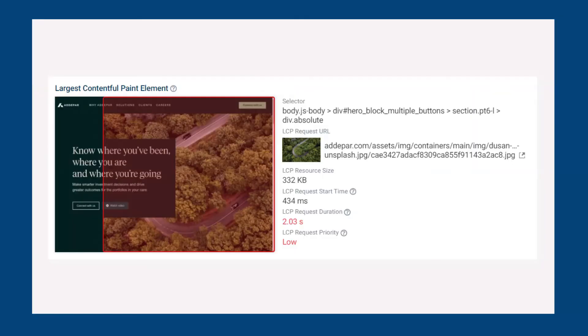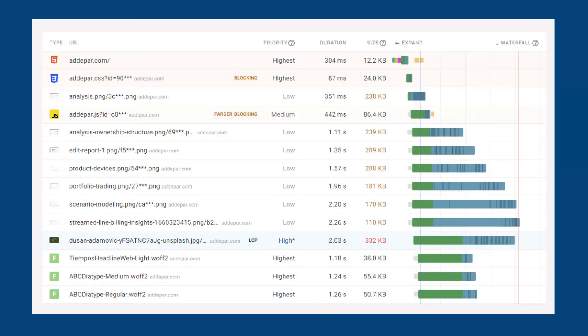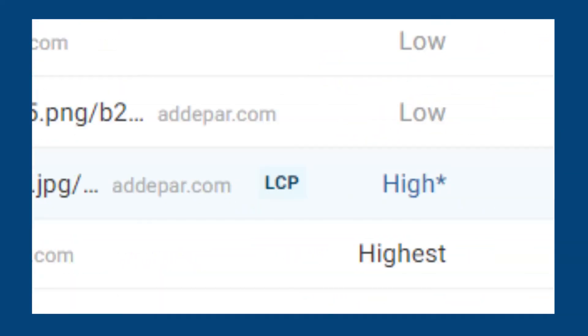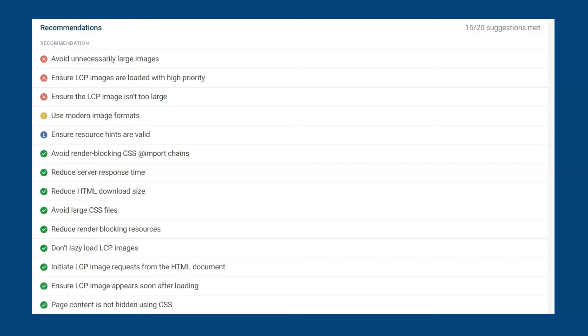Prioritizing images. In this example we have an LCP element that is competing with other less important images for bandwidth. We need to make sure the browser discovers the LCP image much sooner. Making sure the browser recognizes the LCP element to load it faster can have a huge impact on the LCP score. We can use hints to achieve this.